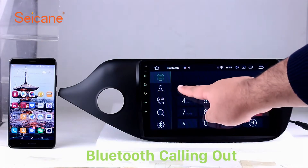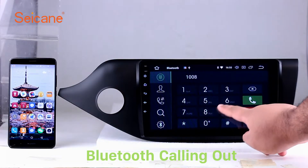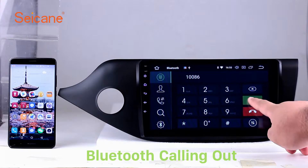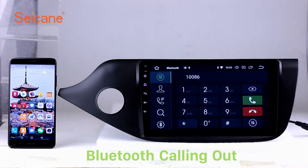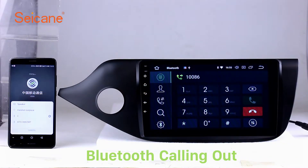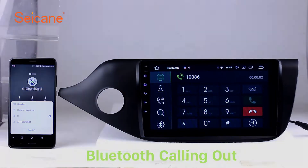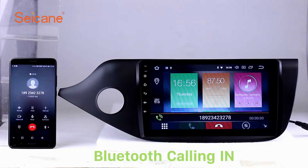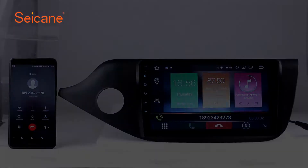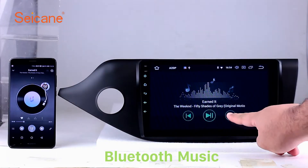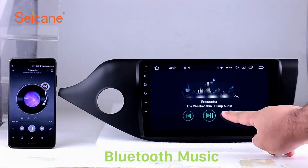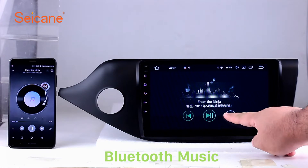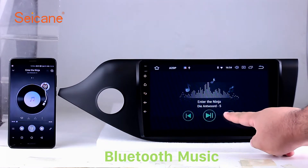Bluetooth. Let's come to the Bluetooth function. Connect your phone with the unit via Bluetooth and dial numbers on the screen directly. You can also answer calls through the screen and listen to music from your phone. You can operate on both your phone and the unit.